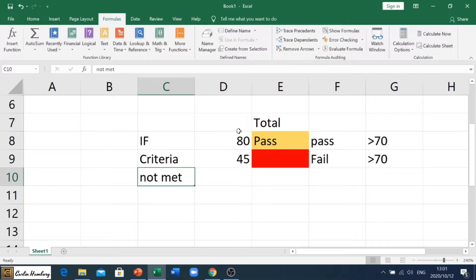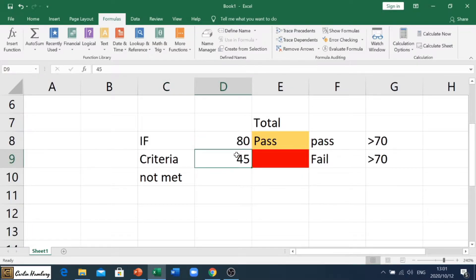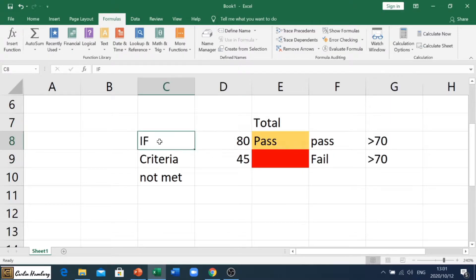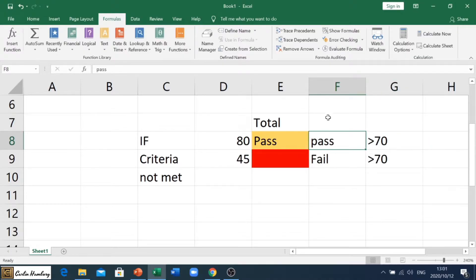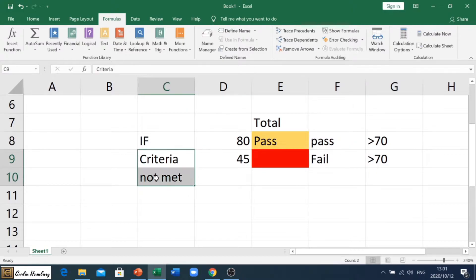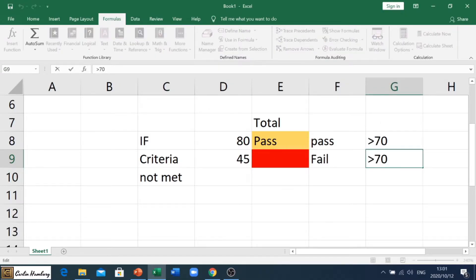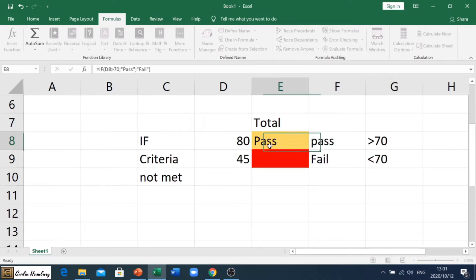I've got two numbers here: 80 and 45. My criteria is if whatever is in this cell is greater than 70 — so from 71 onwards — then it must display the word 'pass'. If the criteria is not met, it must display the word 'fail', meaning the value is less than 70.